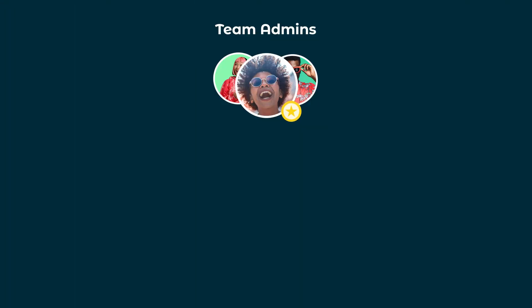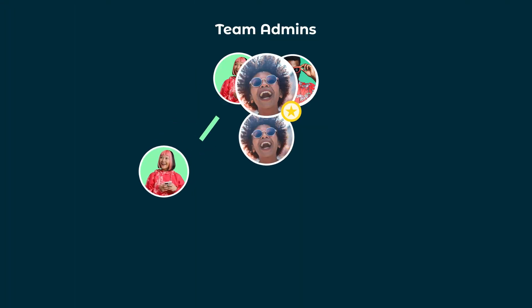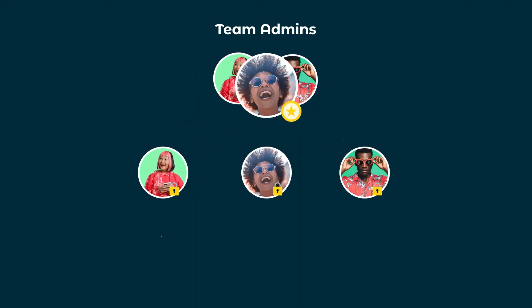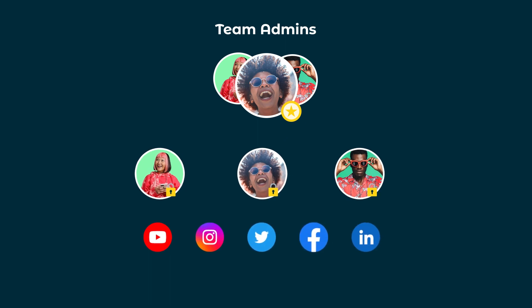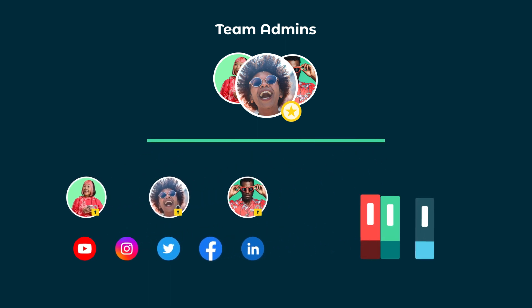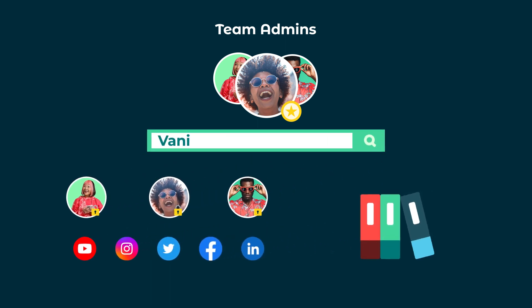Team Admins can manage all team members, permissions, and connected social networks. They can also manage content libraries and vanity URLs.